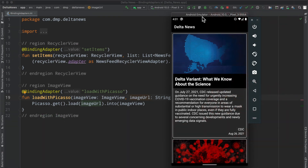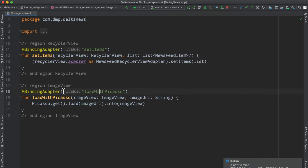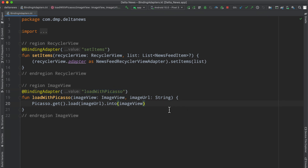Hello everybody, and welcome back. Thanks for tuning in to another episode here in the series. My name is Dominic, and I'm the host of the Android Factory. In the last episode, we went ahead and implemented a little bit more of our binding adapter to implement a function called load with Picasso, which gives a little bit more functionality to our image view UI element, and we did so via the data binding instance and library. So if you missed it, go ahead and check it out in the top right.